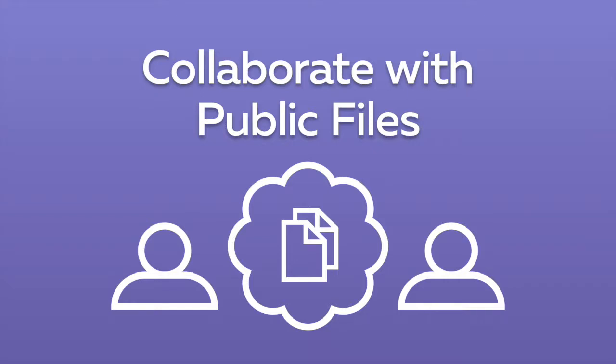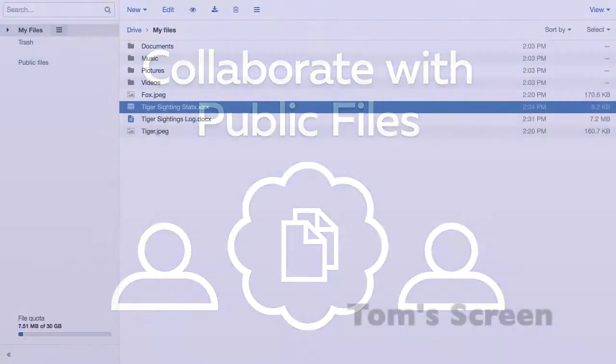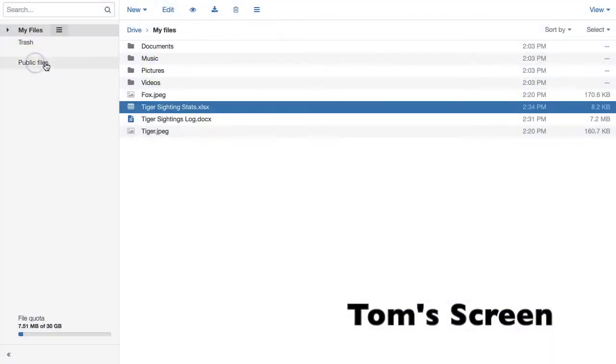You can collaborate with colleagues using the Public Files feature of our Cloud Drive. Let me show you.